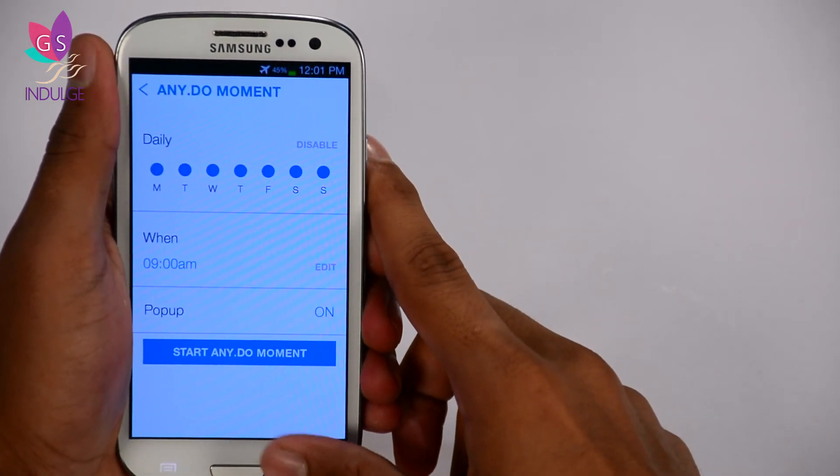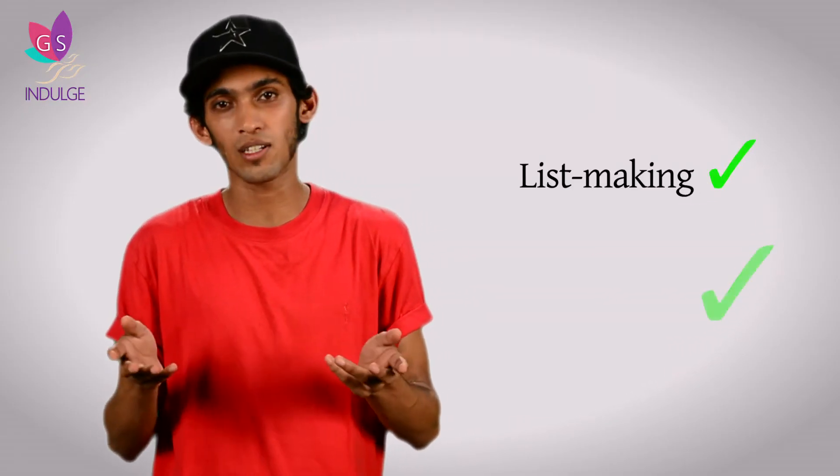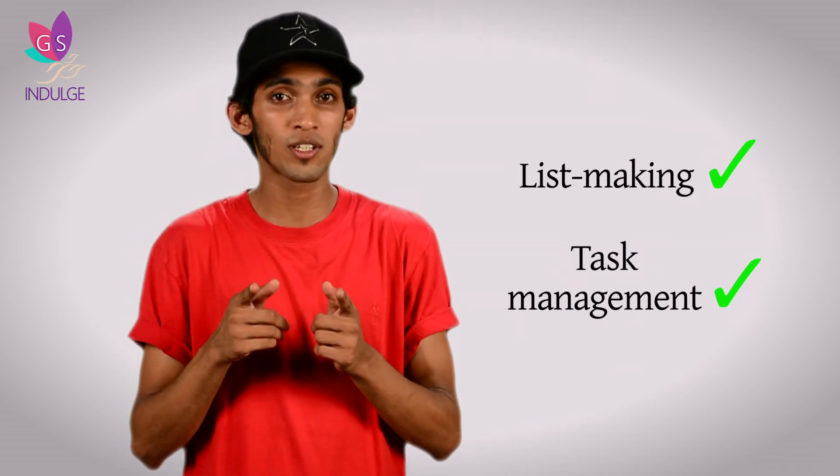Every day at 9 a.m. I'll get an Any.do Moment. The bottom line about this app is that it's a list-making and task management app — geolocation reminders actually work, and it's an overall great app for jotting down tasks and goals. If you're someone who tends to forget things or needs a good daily routine, this is the app for you. This has been brought to you by Grashoba and One MCN. I'm David, signing off.